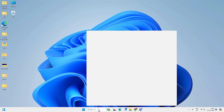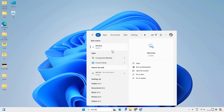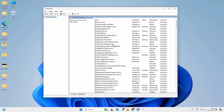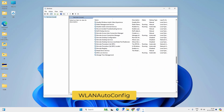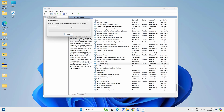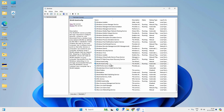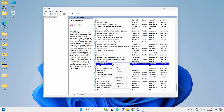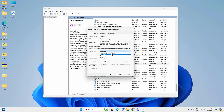Go to Windows search and look for the Services app and open it. Make sure you enable the Extended view and look for the WLAN AutoConfig service. Select it and restart the service by clicking the restart option or right-clicking and choosing Restart. If the service is not running, right-click it, go to Properties, select Startup Type as Automatic, then start the service, and hit Apply and OK.